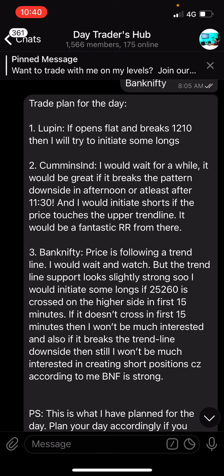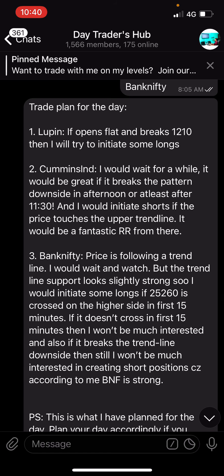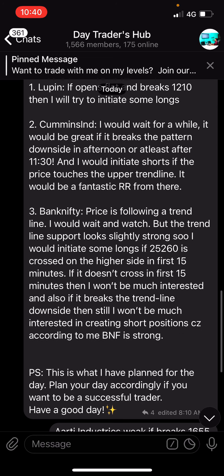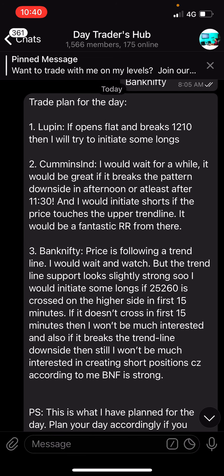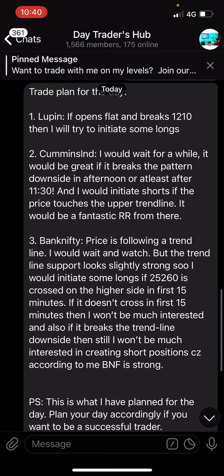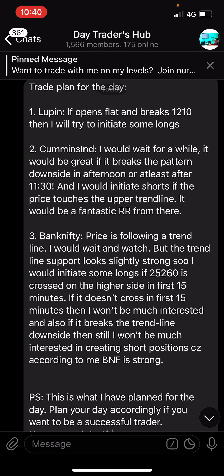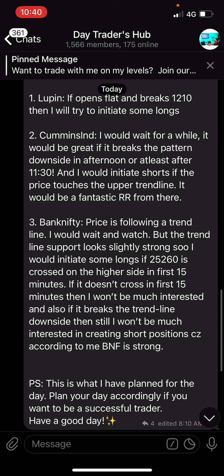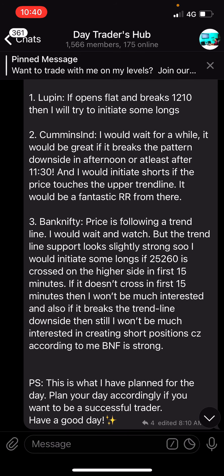Today I woke up early and had some time, so I thought why not share my trade plan so it will be useful for you too. Today I had three things in my watch list: one was Looping, second was Cummins India, and third was Bank Nifty — as always, Bank Nifty stays in my radar because I trade every day in it.